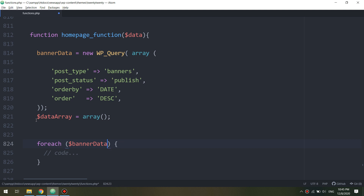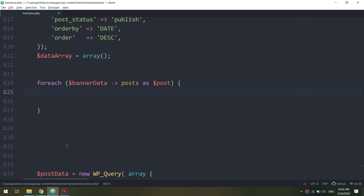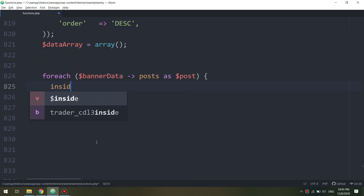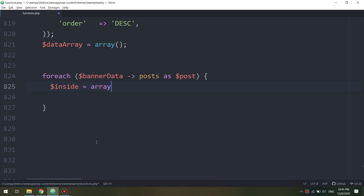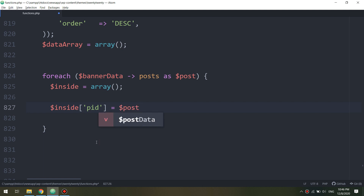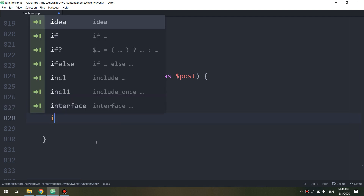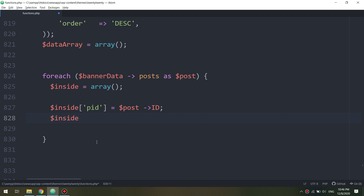Let me create a foreach loop for banner data and set the post as the post value. So we are getting all posts and we are going to include the banners inside the news array. We need to put it underneath the news, inside a new array called banners.